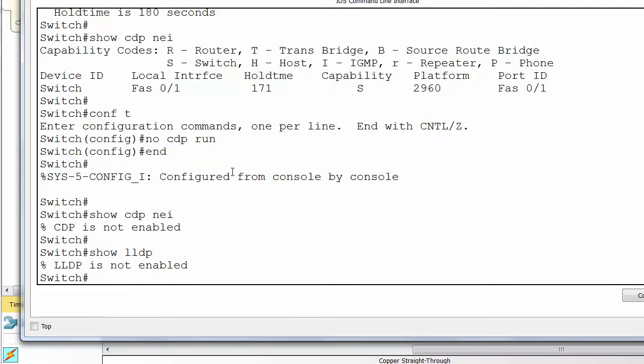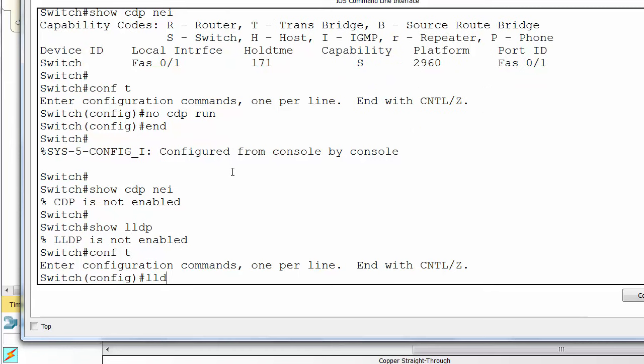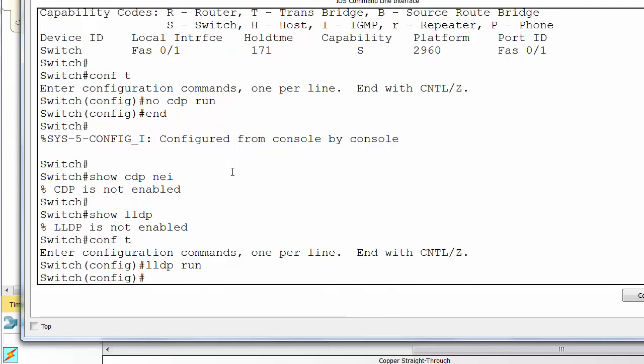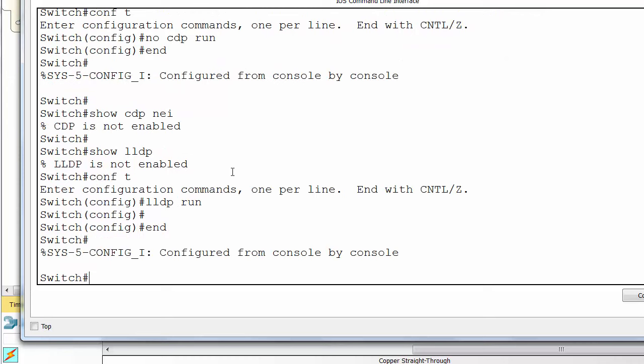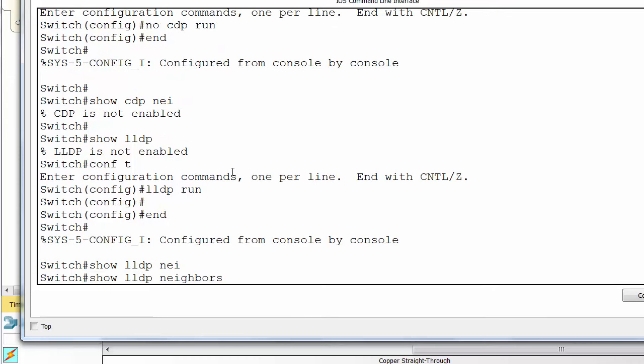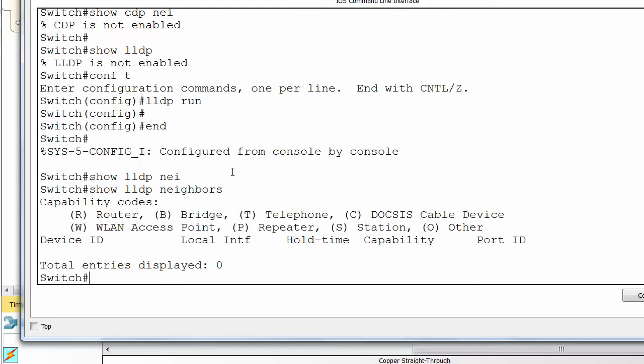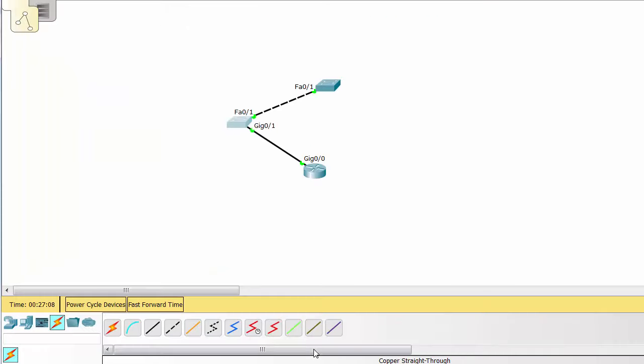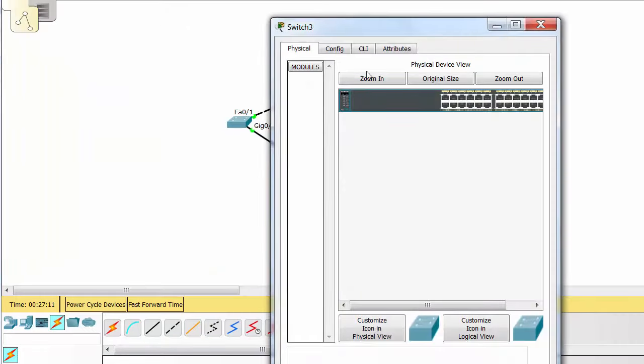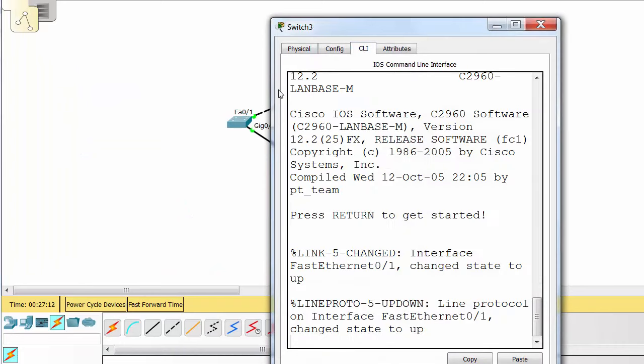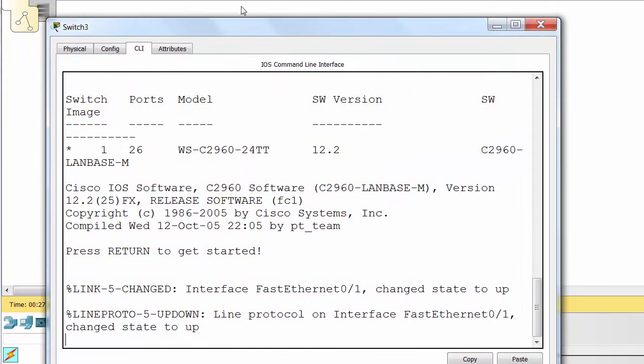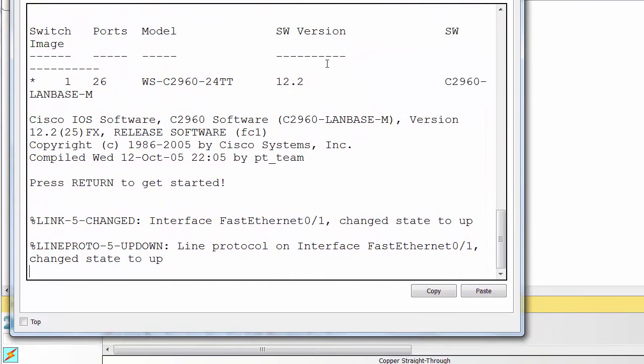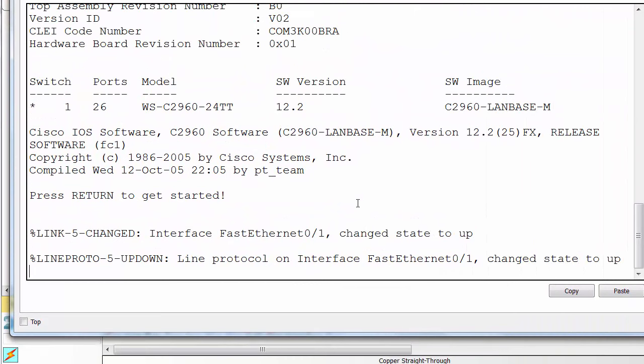Now, show LLDP and you can see it's not enabled. Now, the documentation says it is enabled by default on the 2960. So, it could be an iOS or it could be a packet tracer thing. Show LLDP neighbors and there's nothing there. So, what we need to do is go to our other devices and actually enable LLDP.